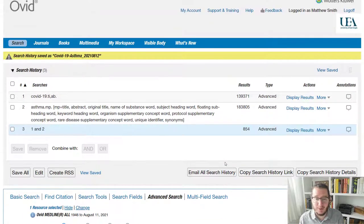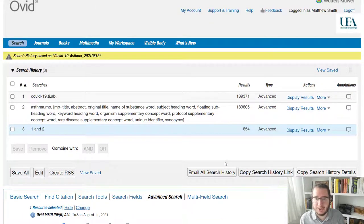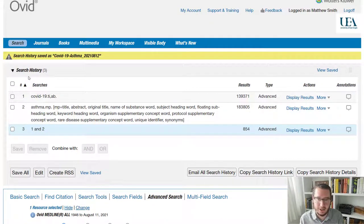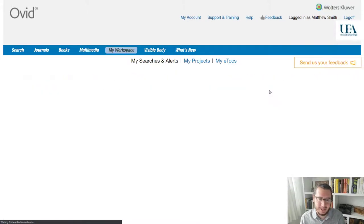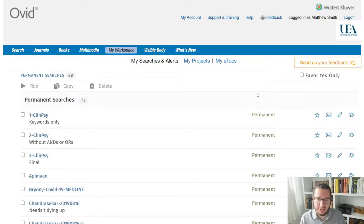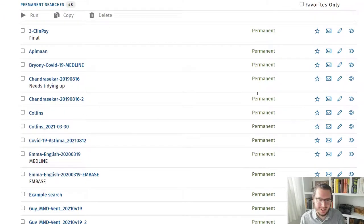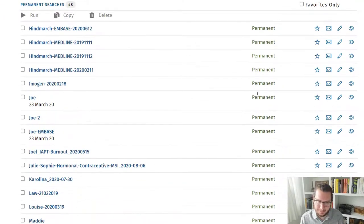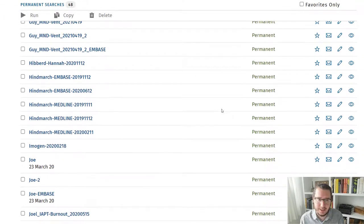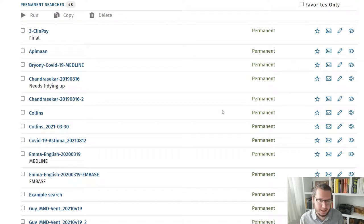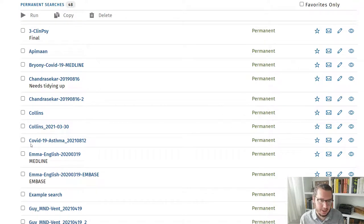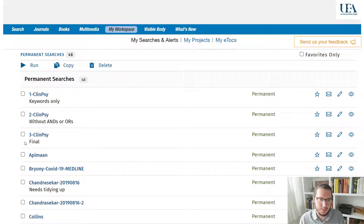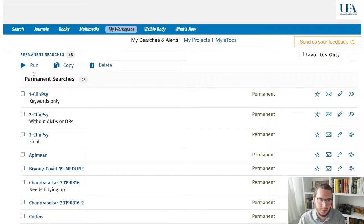And that is our search saved. Now, if I ever want to bring this back up, what I can do is when I come into Ovid, I can look at a search history and there's a view saved option up here on the top right. Click on that and I will see all of the different searches that I've saved at different points. And to bring one back,